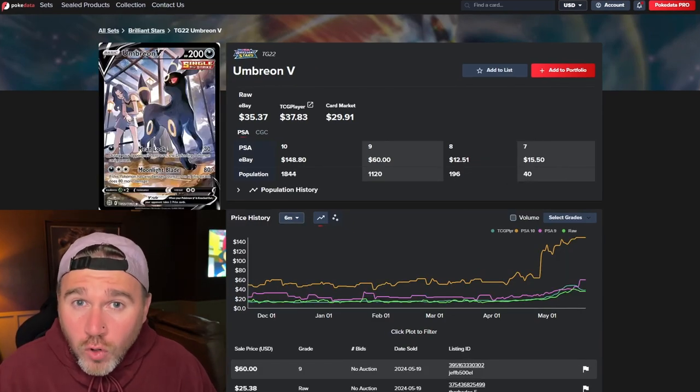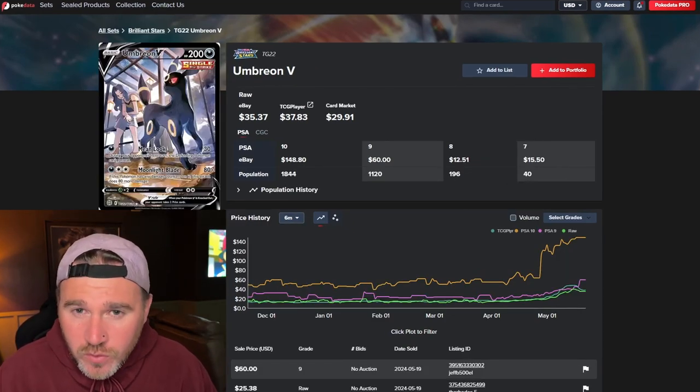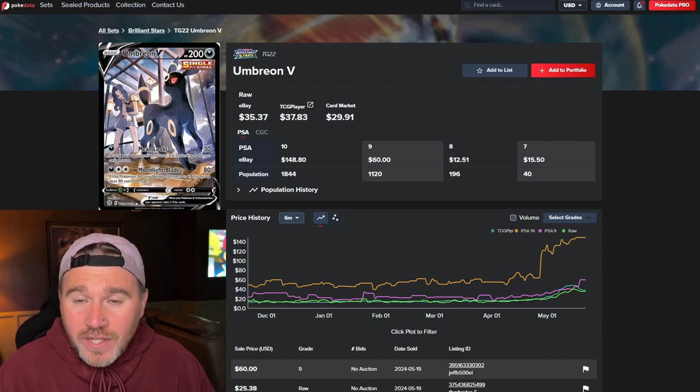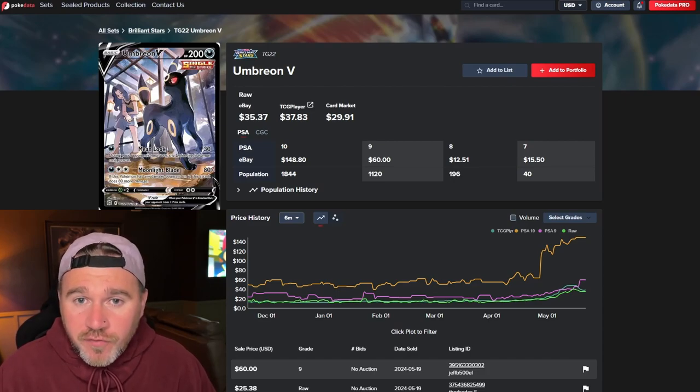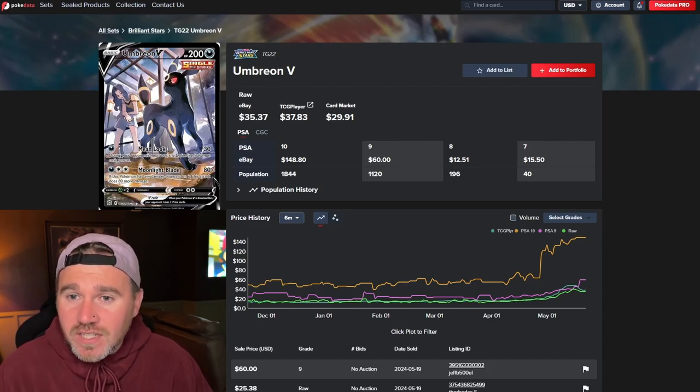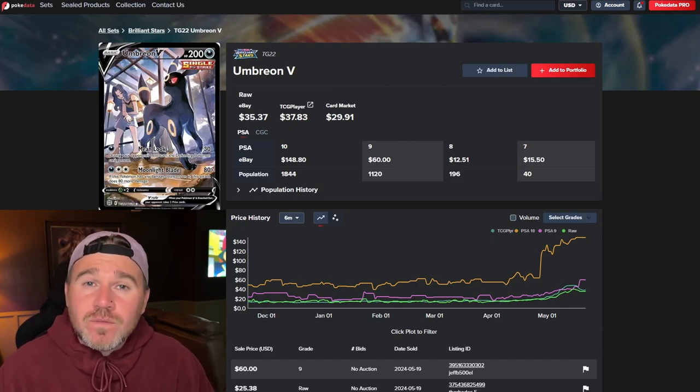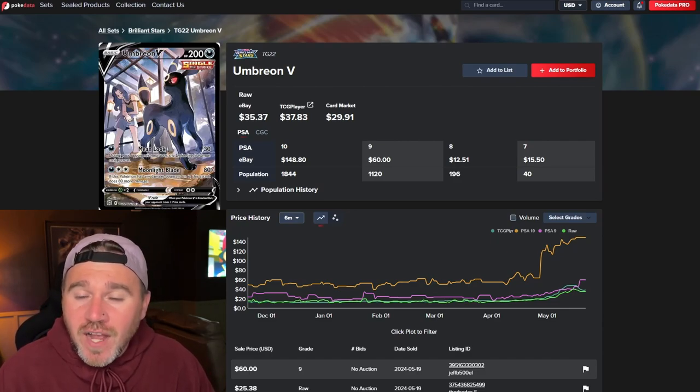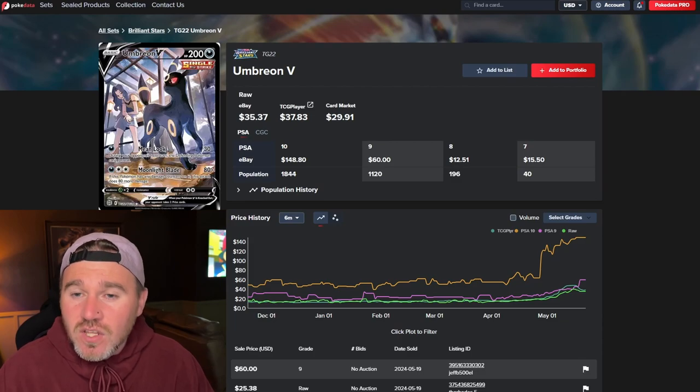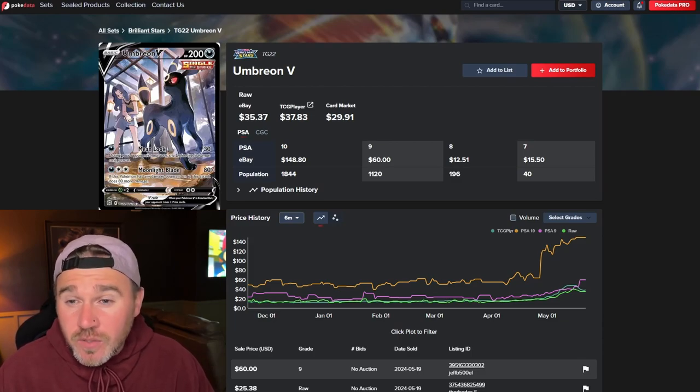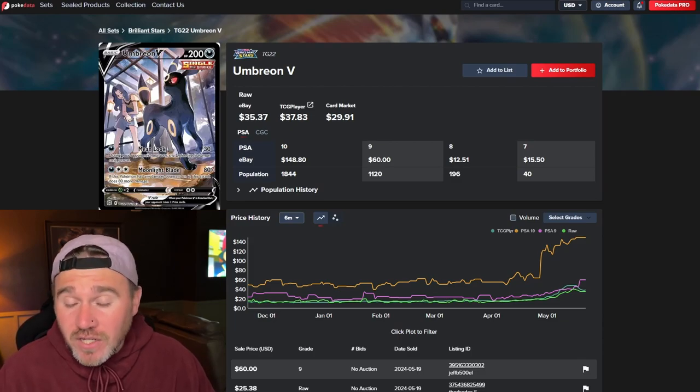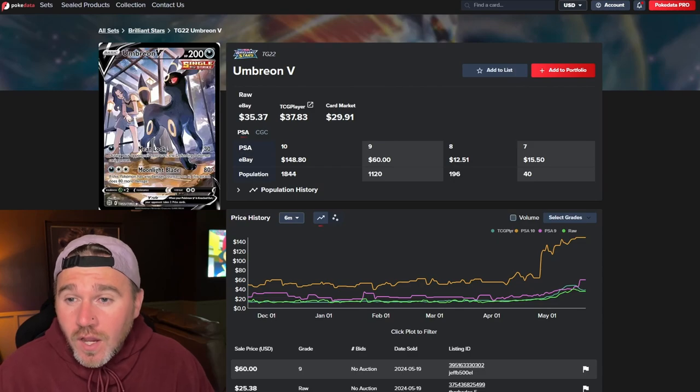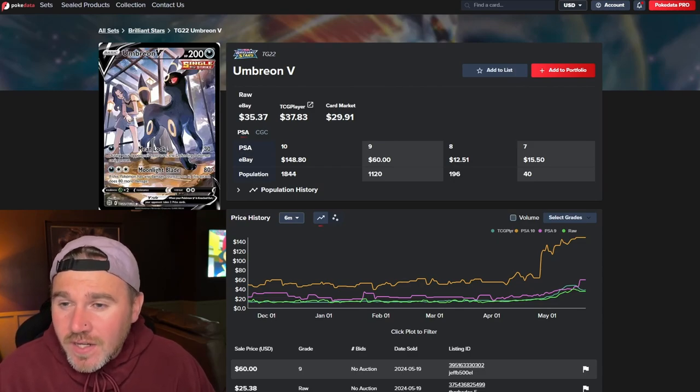Out of four Umbreons I picked on my community feed, this is the one that got least votes, the Umbreon V. But nevertheless, it's a beautiful card. The last one sold at $35.37 on eBay. Anyway, TCG player kind of matching that, which is pretty good. Card market $29.91.